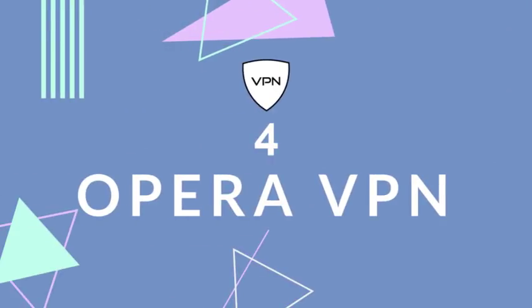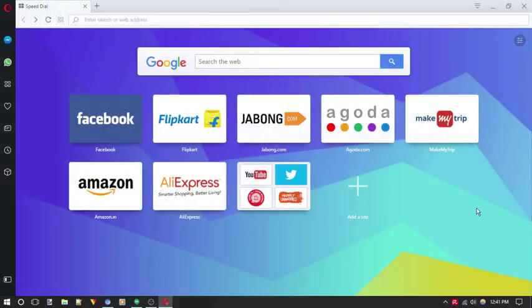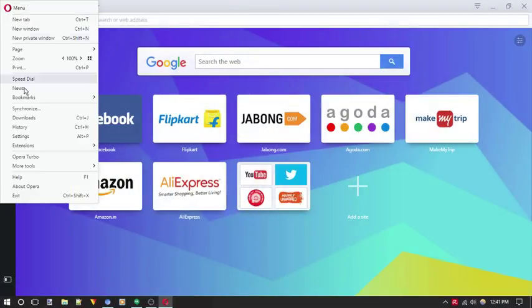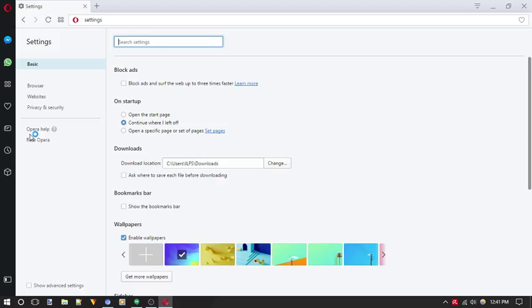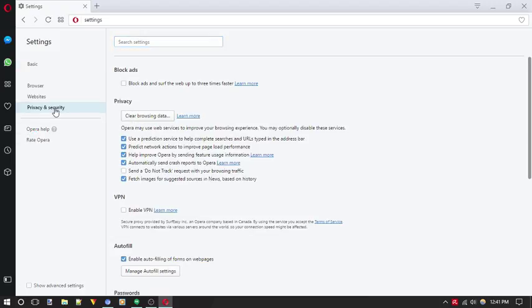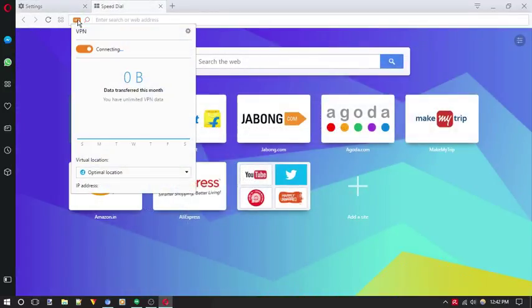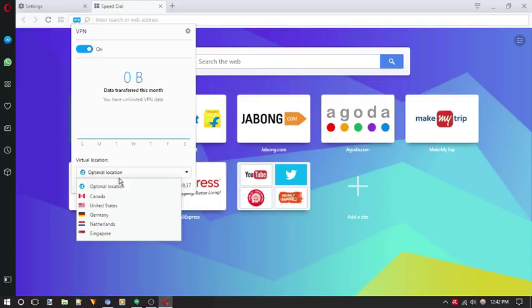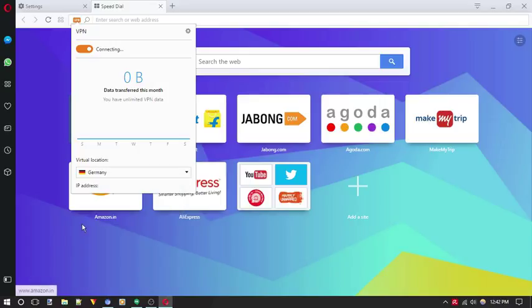The Opera browser comes with an inbuilt VPN option. All you need to do is go to its settings, then to privacy and security and enable the VPN option. Now if you want to surf anonymously, just click on this VPN button and connect. You can select any location from countries like Canada, United States, Germany, Netherlands and Singapore.